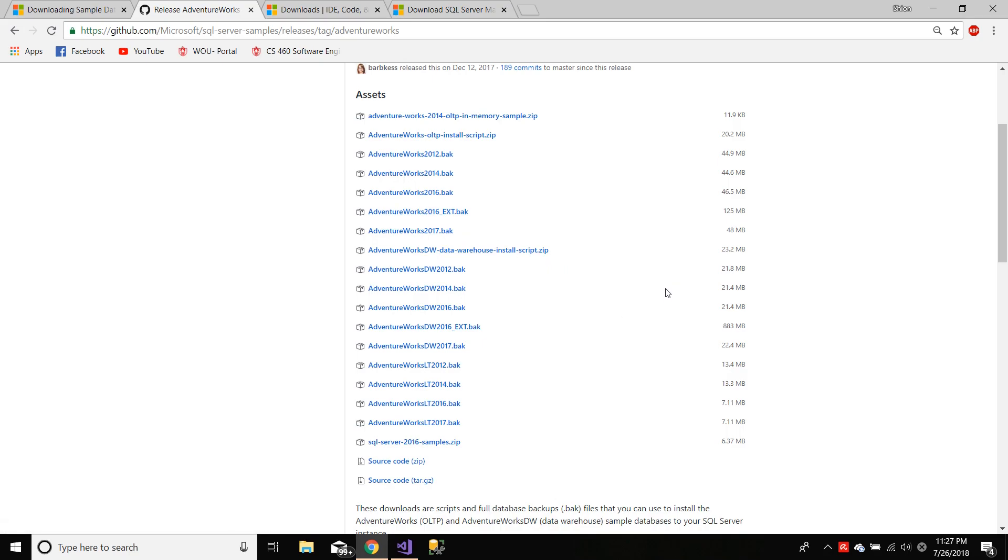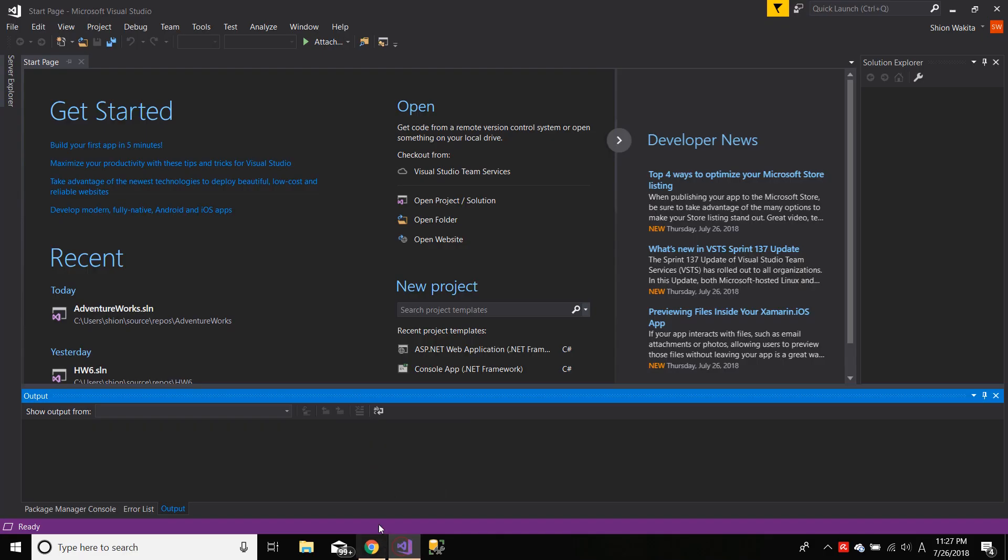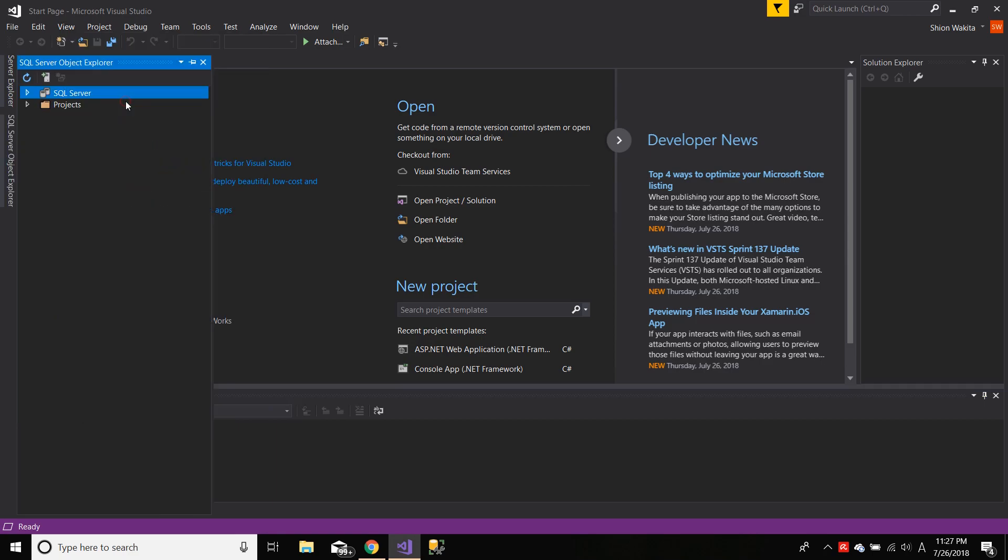And first things first, let's open up Visual Studio, hit View, SQL Server Object Explorer.